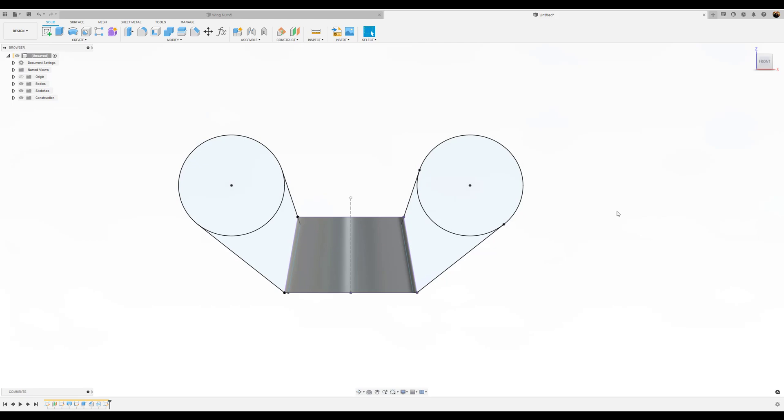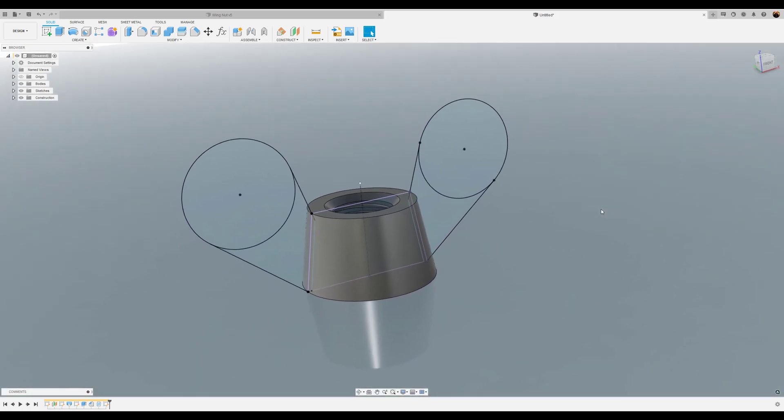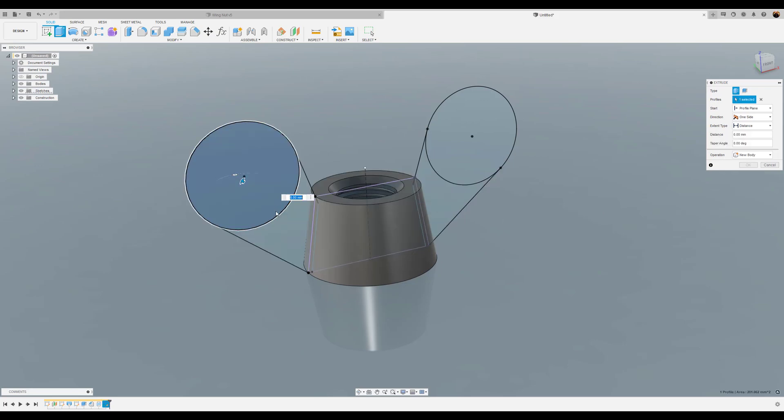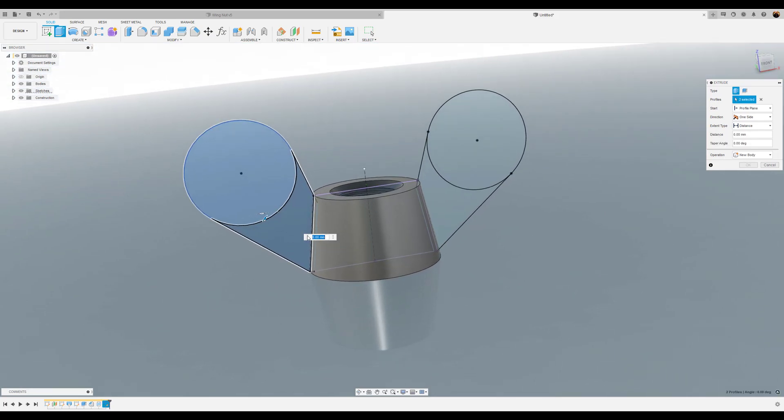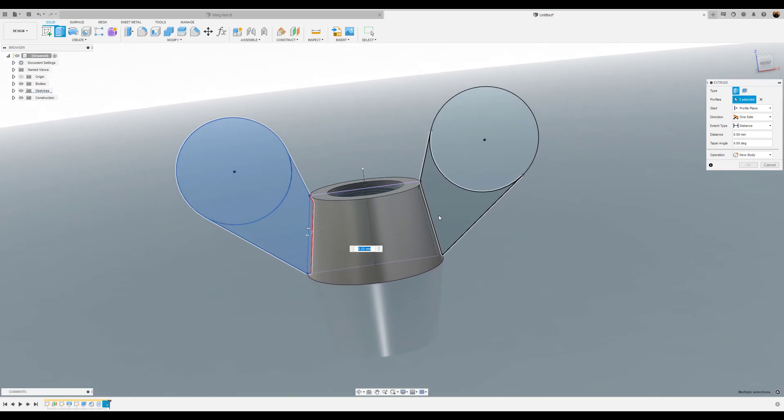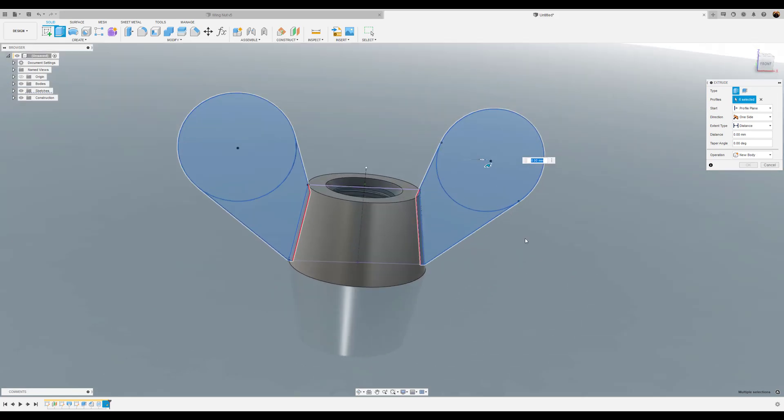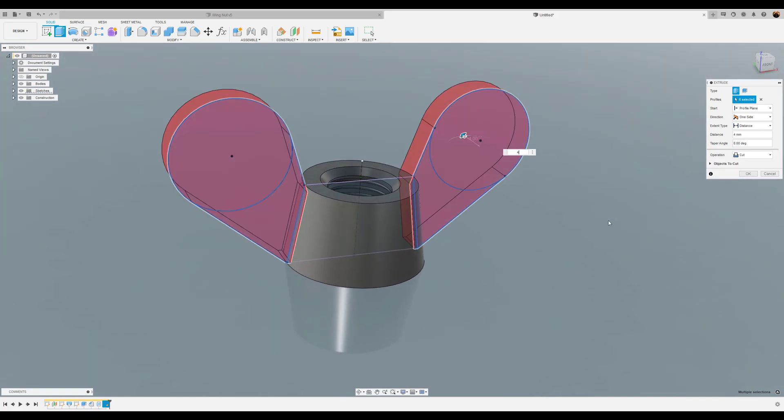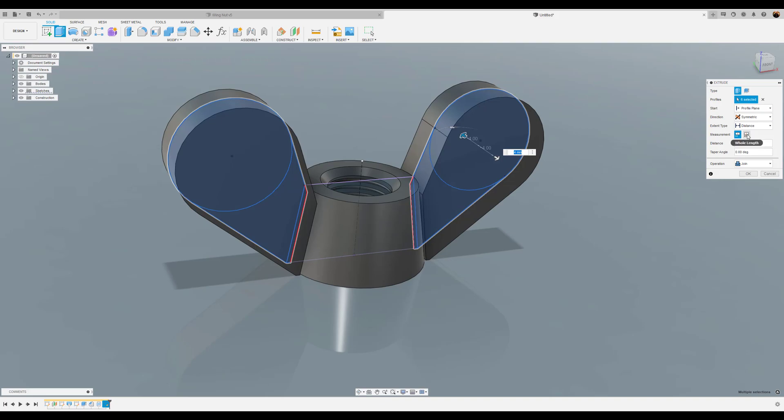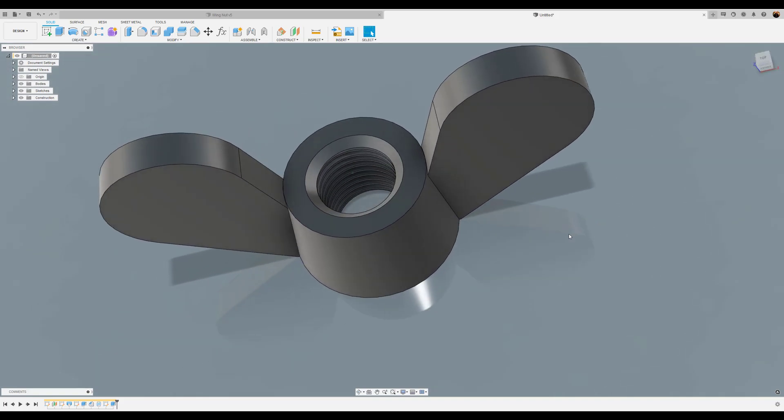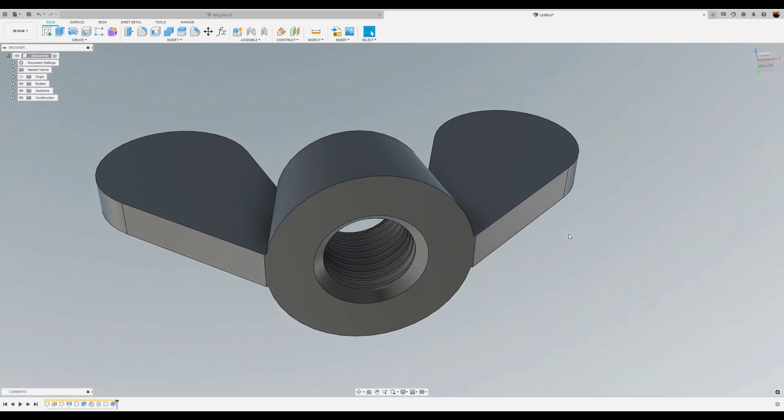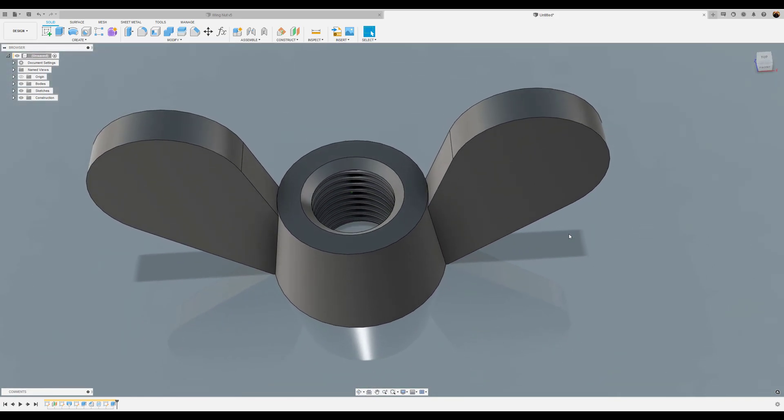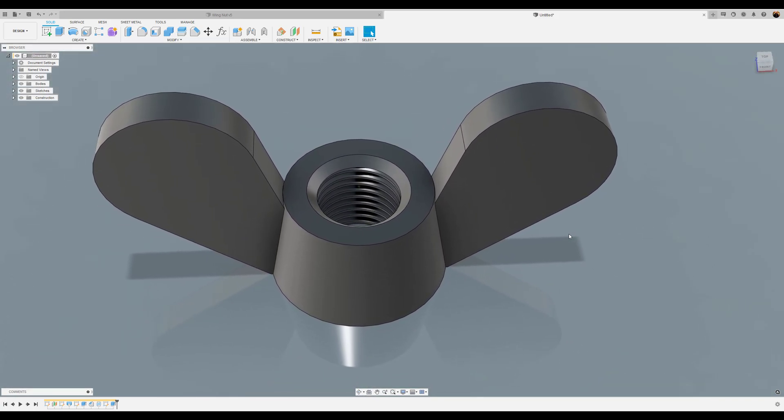Or we could have just hit the E key and we'll get the same result. All right. So now we're going to extrude the wings. Hit the E key. Select the profiles and make sure you select the inside profile. We're going to give it a four millimeter extrusion. We want it to be joined. We want it to be symmetrical. But we want the whole length, not both sides. Click OK. It's coming together nicely.